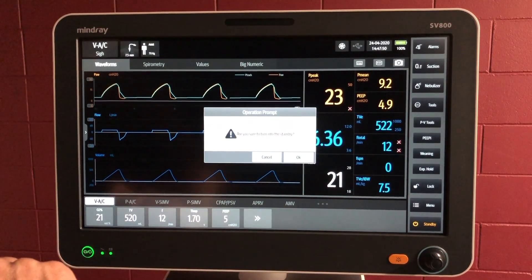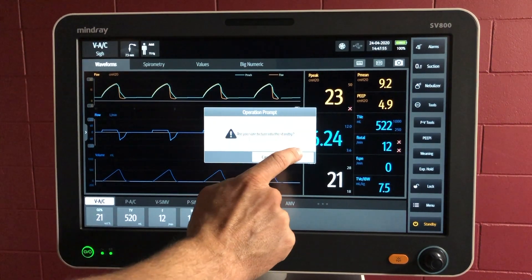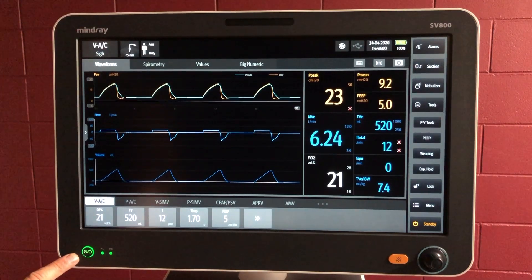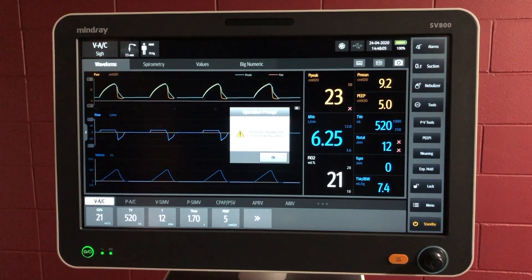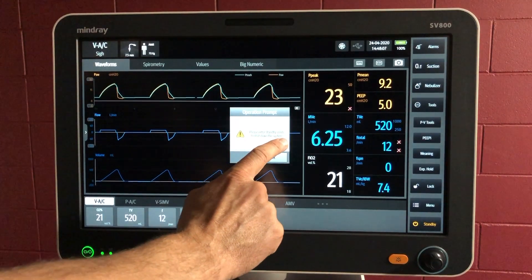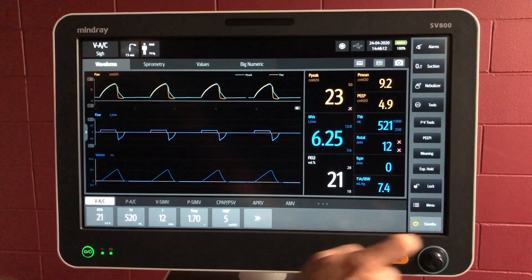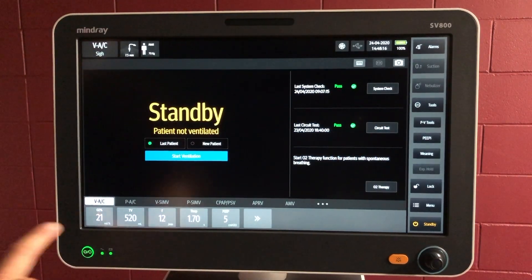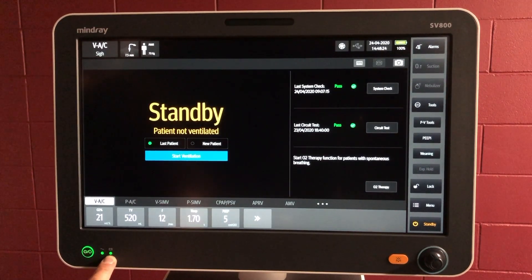And the standby button, of course, we've been using quite a bit. Pushing standby will ask: are you sure you want to push standby? Down here you've got the power button. If we push the power button, we're not going to be able to turn the ventilator off as a safety feature — it says please enter standby mode to shut down the system. So if you want to put the ventilator on standby, you have to go through there and then you can turn it off. There's also an indication here to say that we've got AC power attached and that the battery is also in there and good to go.